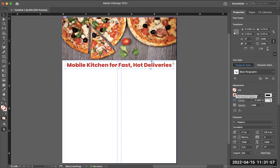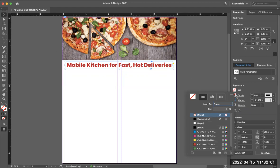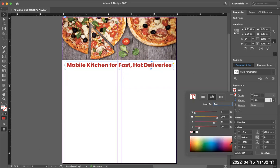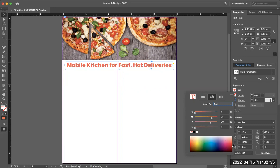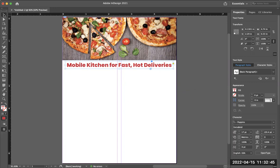If you don't want to highlight the text, you can go to your fill in the Appearance panel, change the 'Apply to' option to Text, then go to the color panel and click around until you find a color you like. I'm getting something a bit orange — I want it more red — so I'll keep clicking until I find the right one.